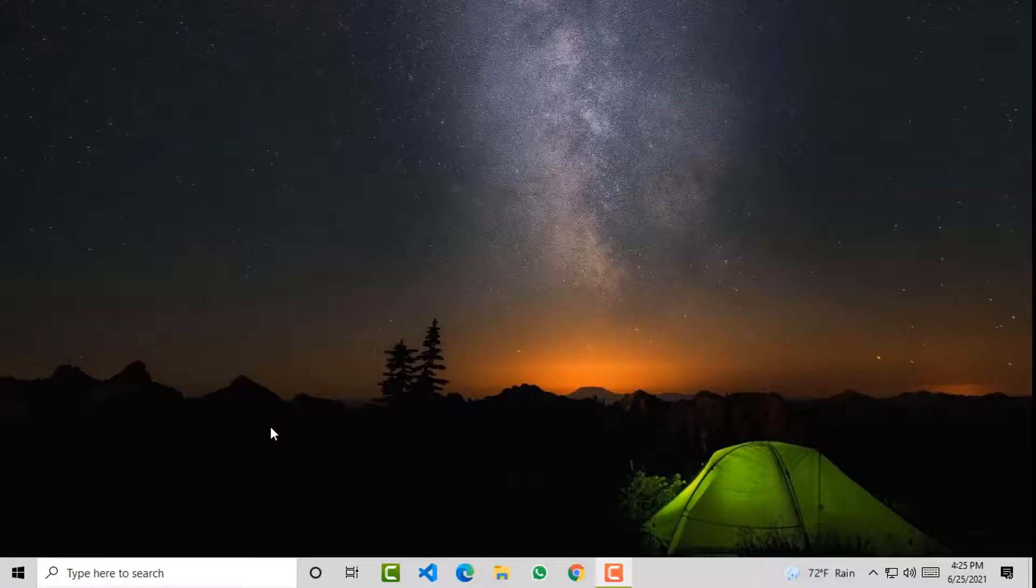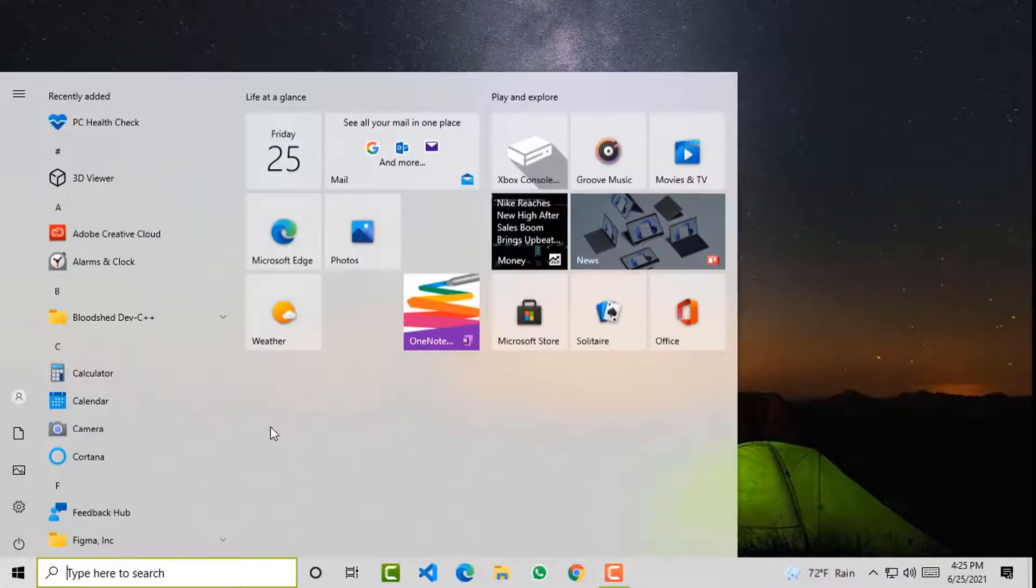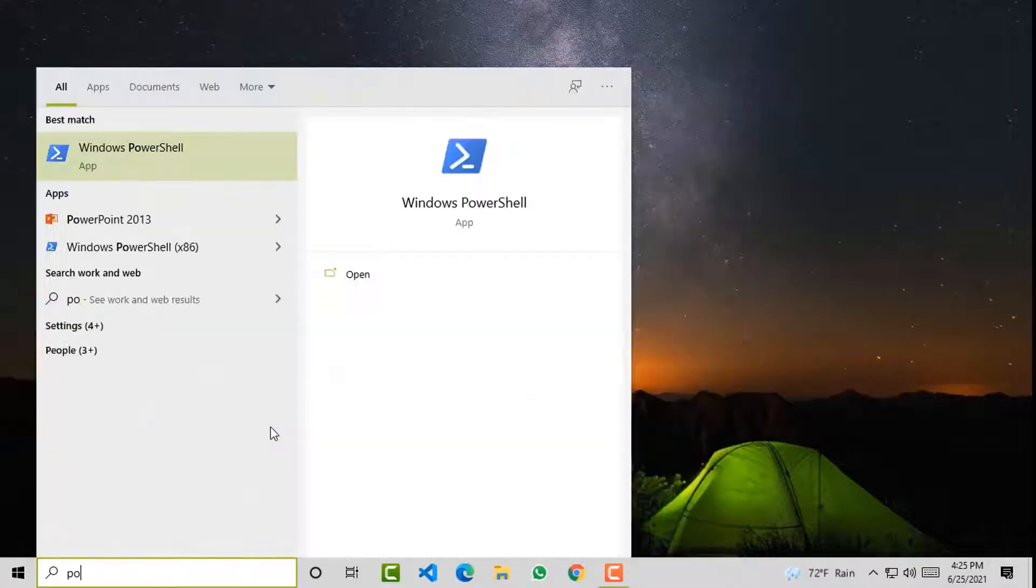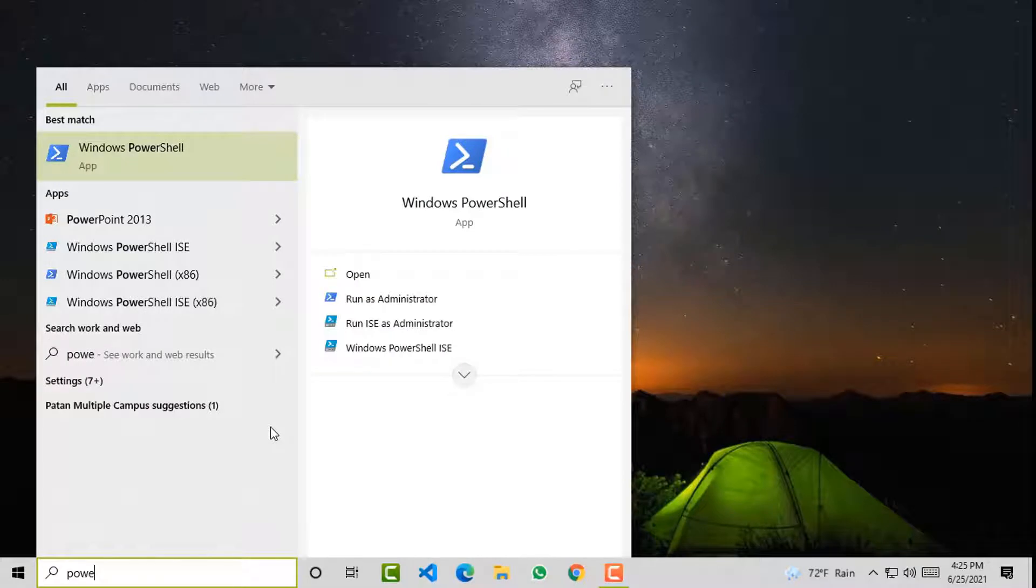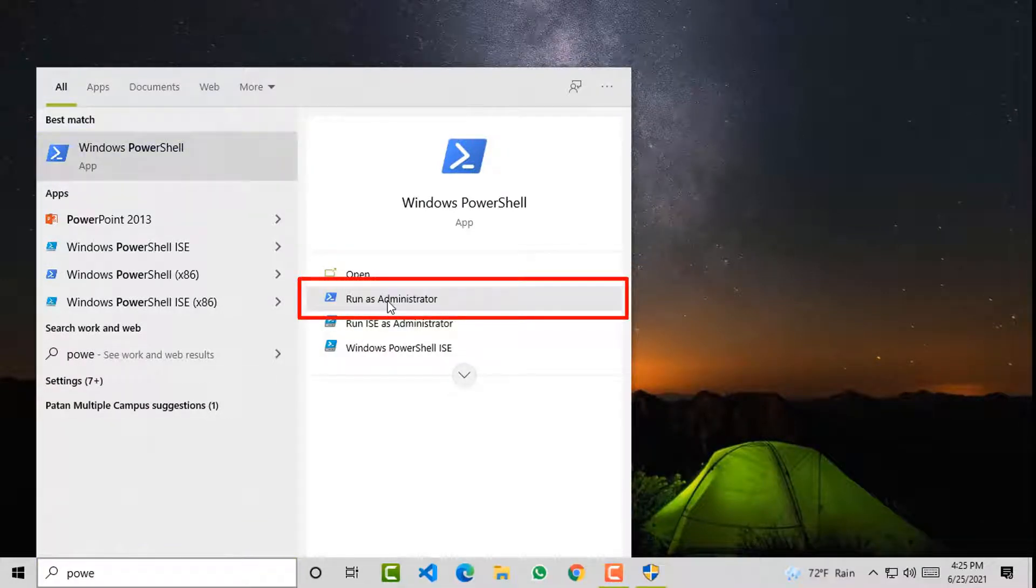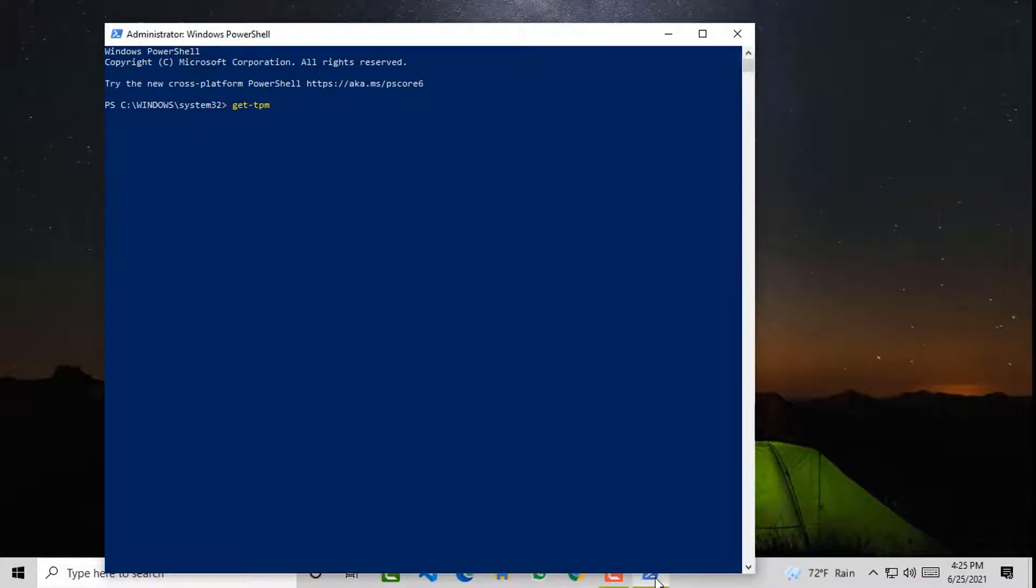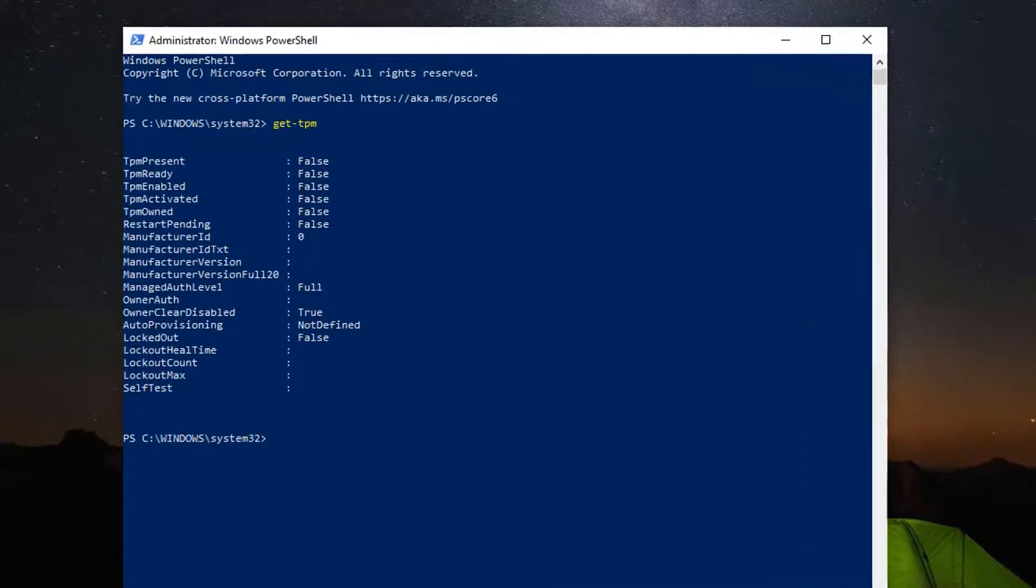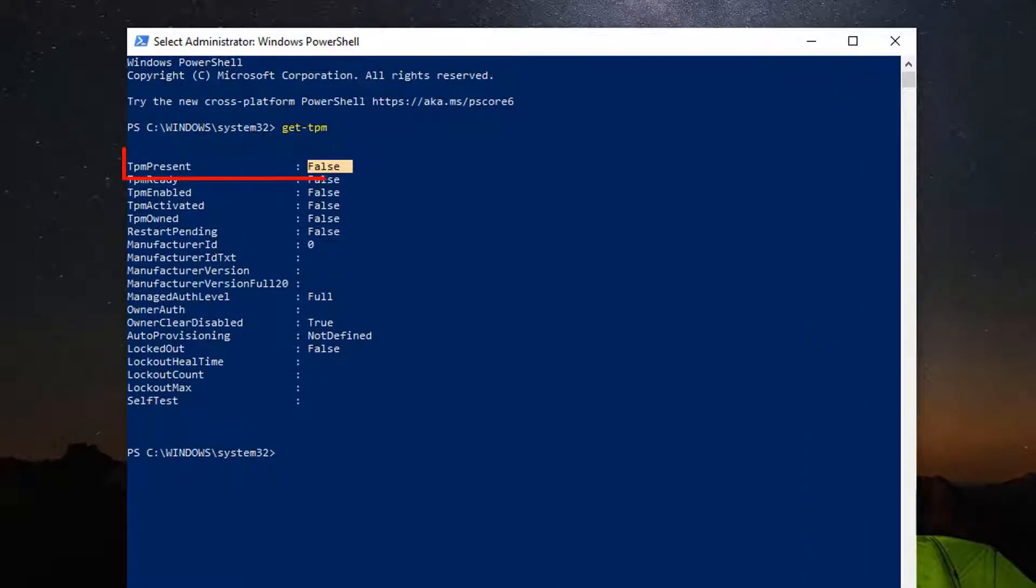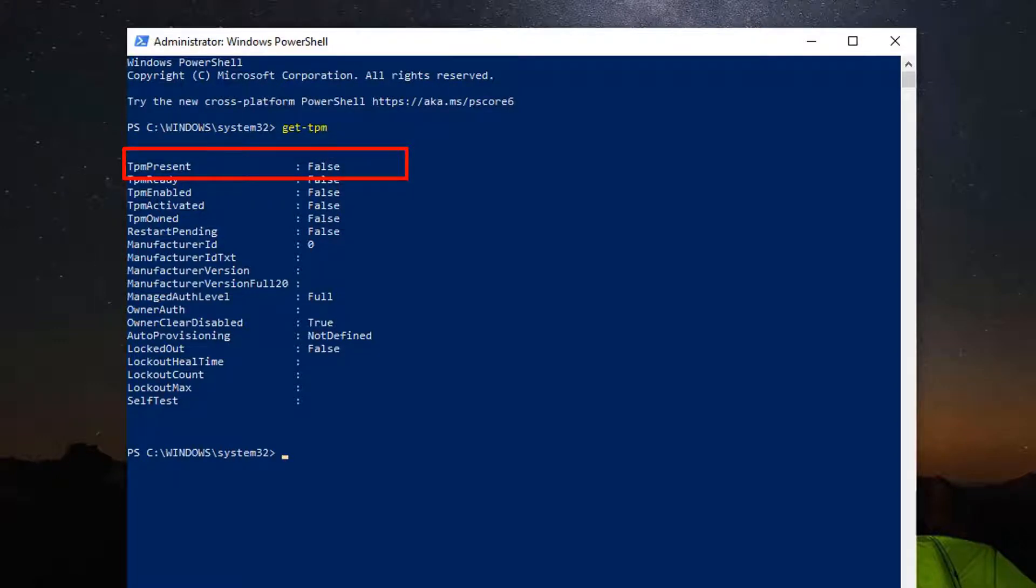Just press the Windows key on your laptop, type PowerShell, right click on it and click on run as administrator. Here type 'get-tpm' and hit enter. As you can see, the TPM present is false, which means this PC doesn't have the TPM chip. So we can't install or upgrade to Windows 11.